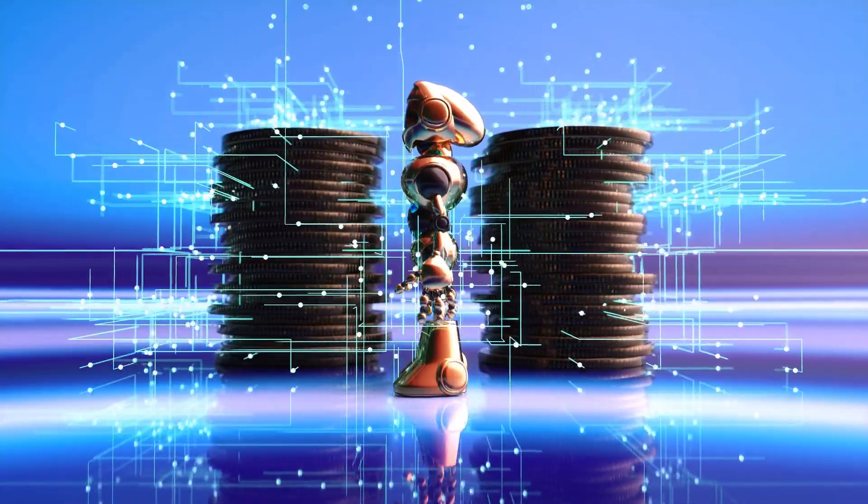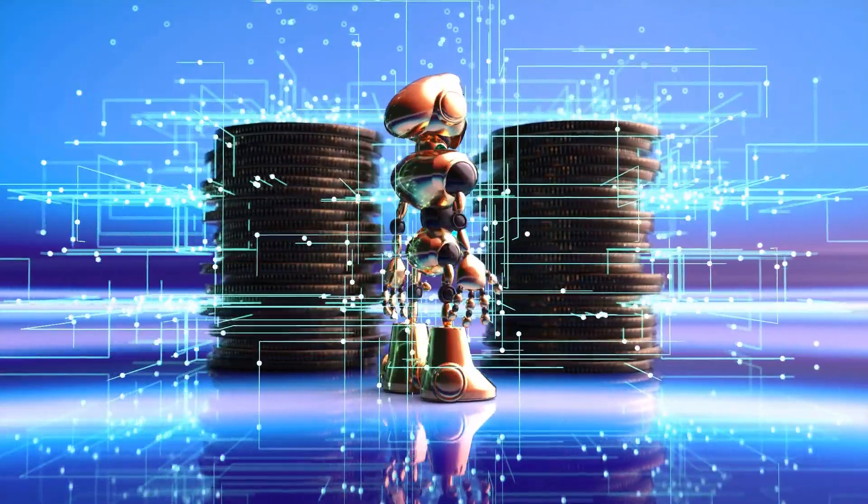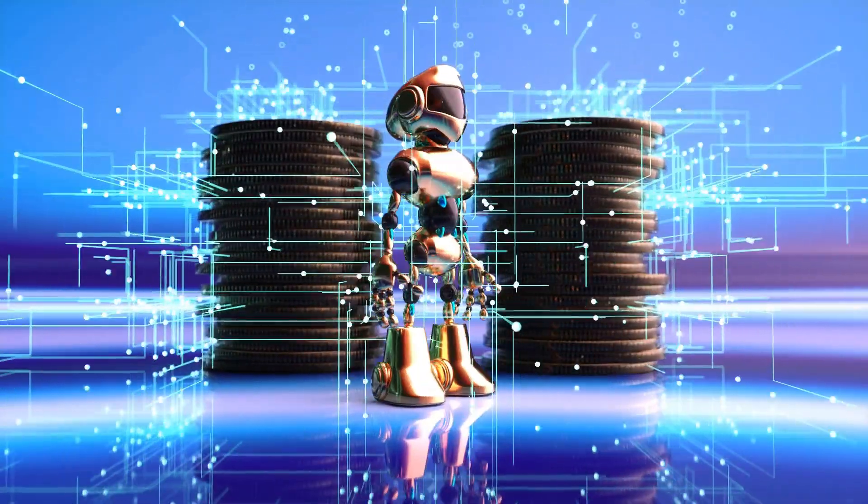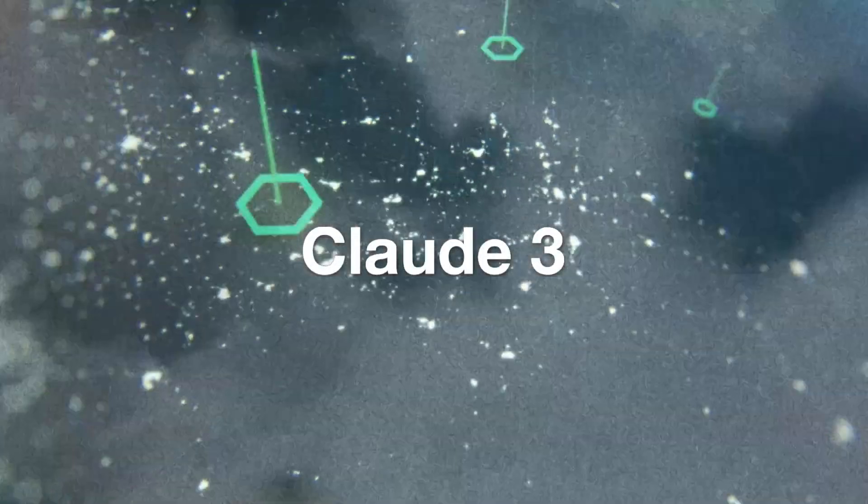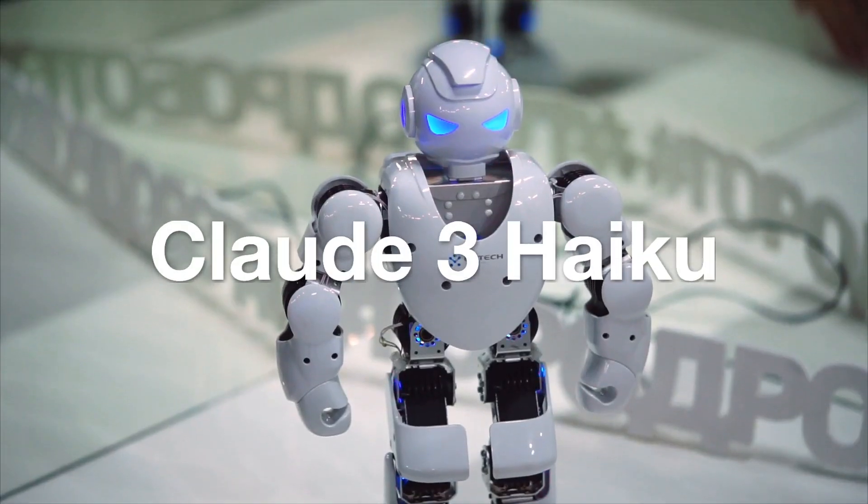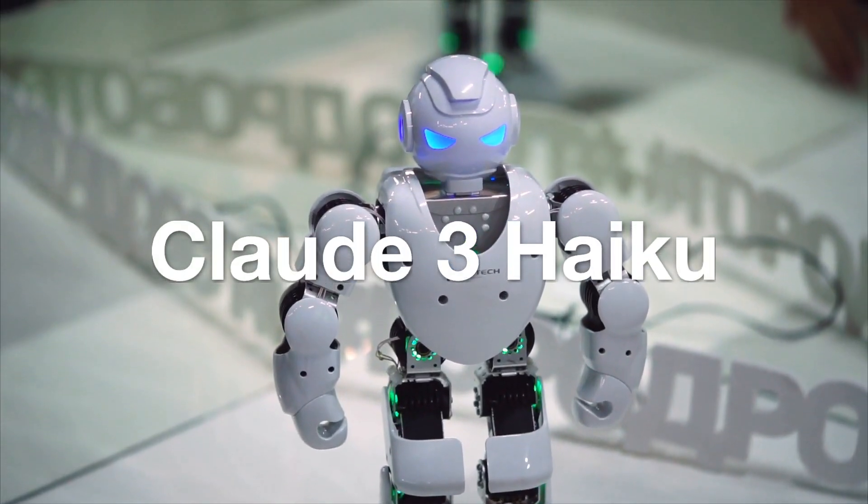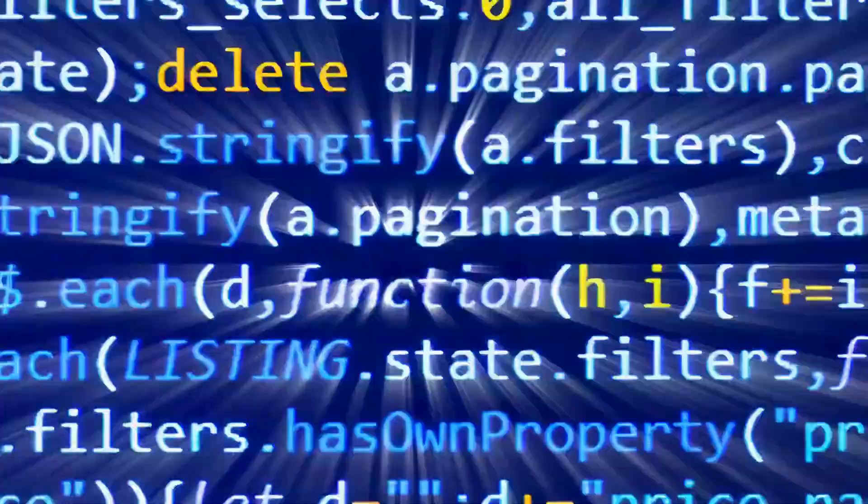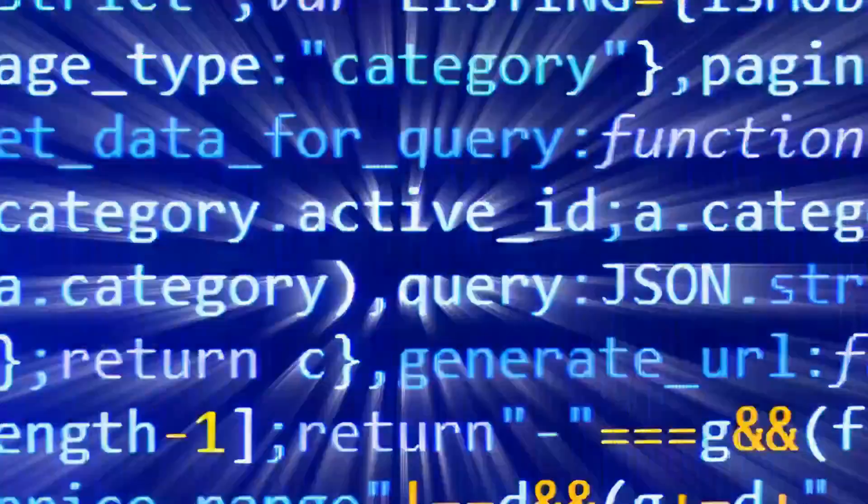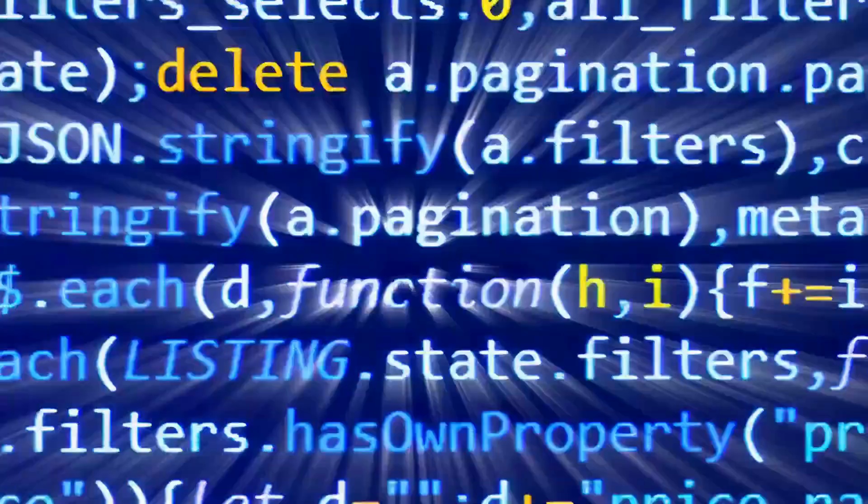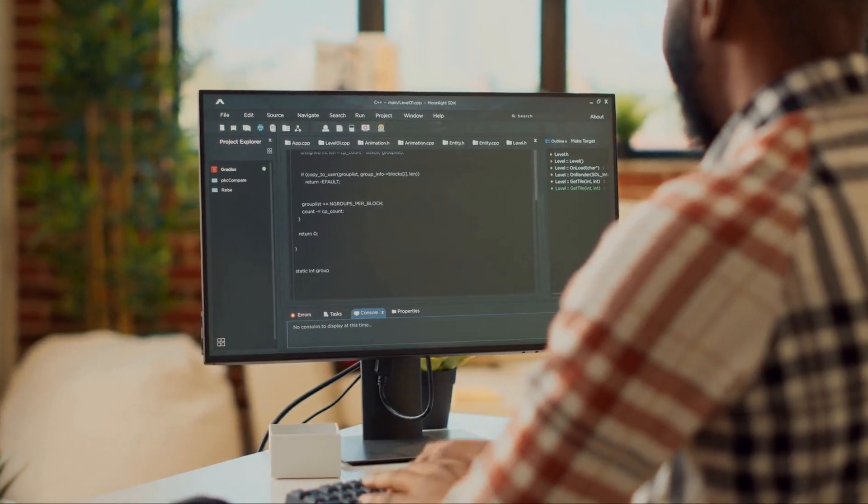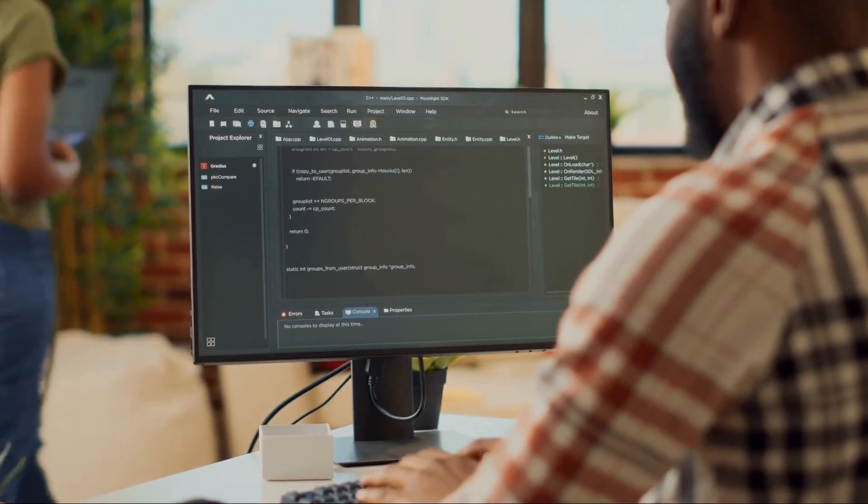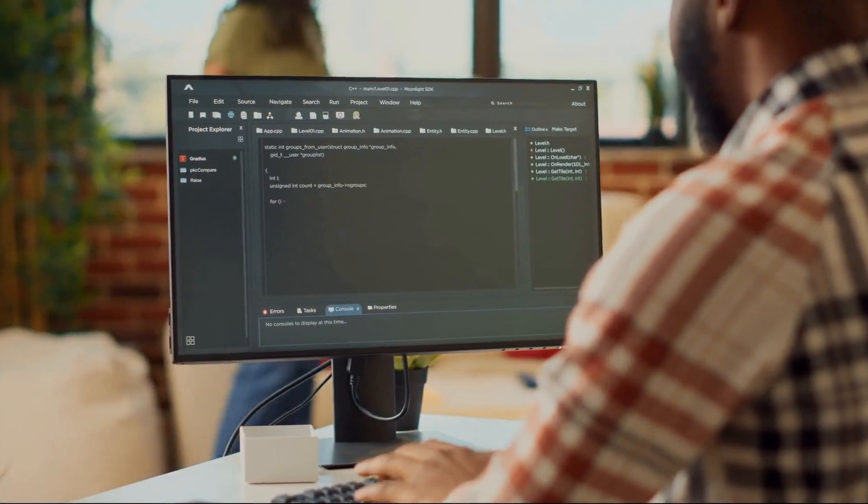Imagine, if you will, a trio of AI models so advanced they're redefining the boundaries of what machines can do. Welcome to the world of Claude III. Leading the pack, we've got the sprightly Claude III Haiku. This little dynamo is all about speed and efficiency, making it a go-to for anyone needing quick, intelligent insights without breaking the bank.